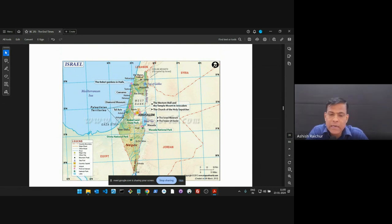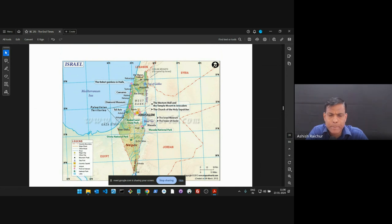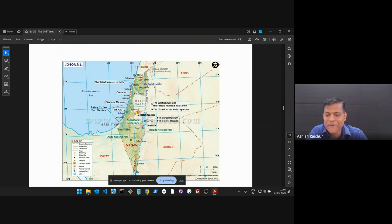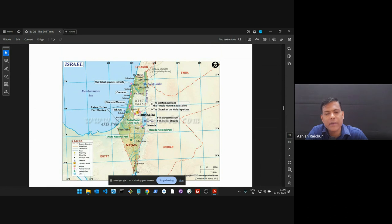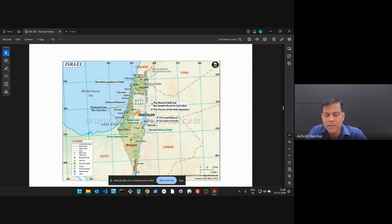And then there's a Gaza Strip, a small portion on the western side along the Mediterranean Sea that are occupied by the Palestinians. And that is where a lot of conflict is happening. Right now, the Gaza Strip, that's where Israel has been bombing, trying to get rid of Hamas, the Palestinian group. So there's conflict going on. And that small piece of land is causing so much of problem.